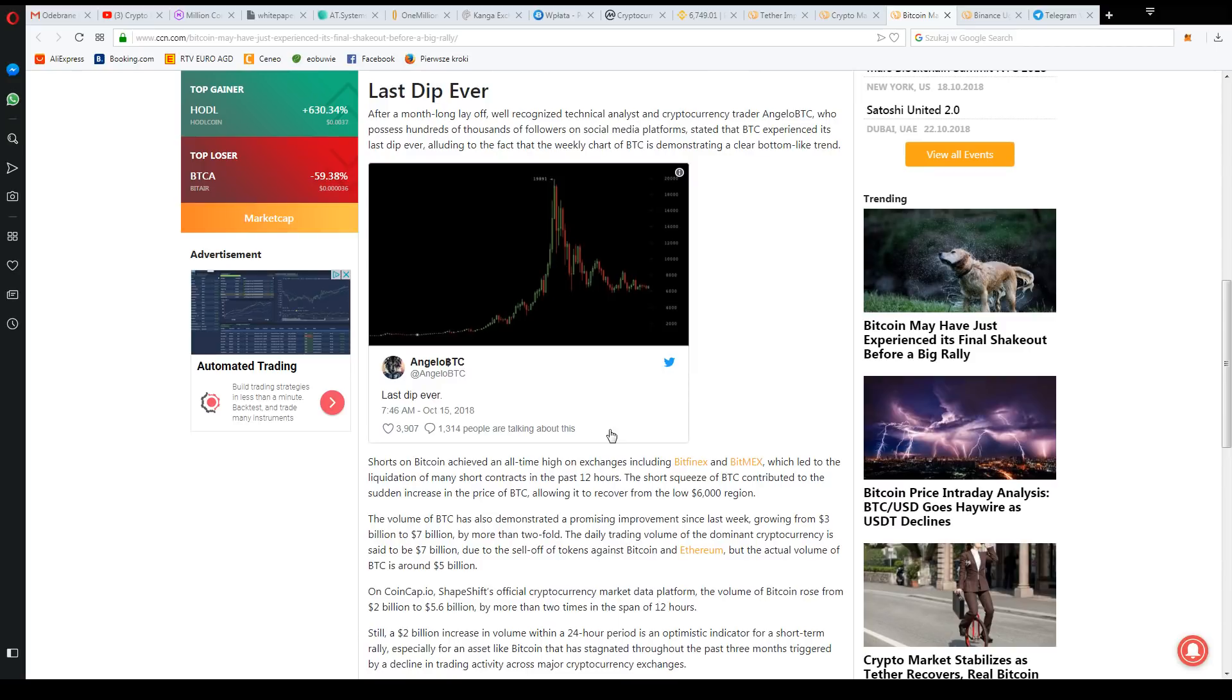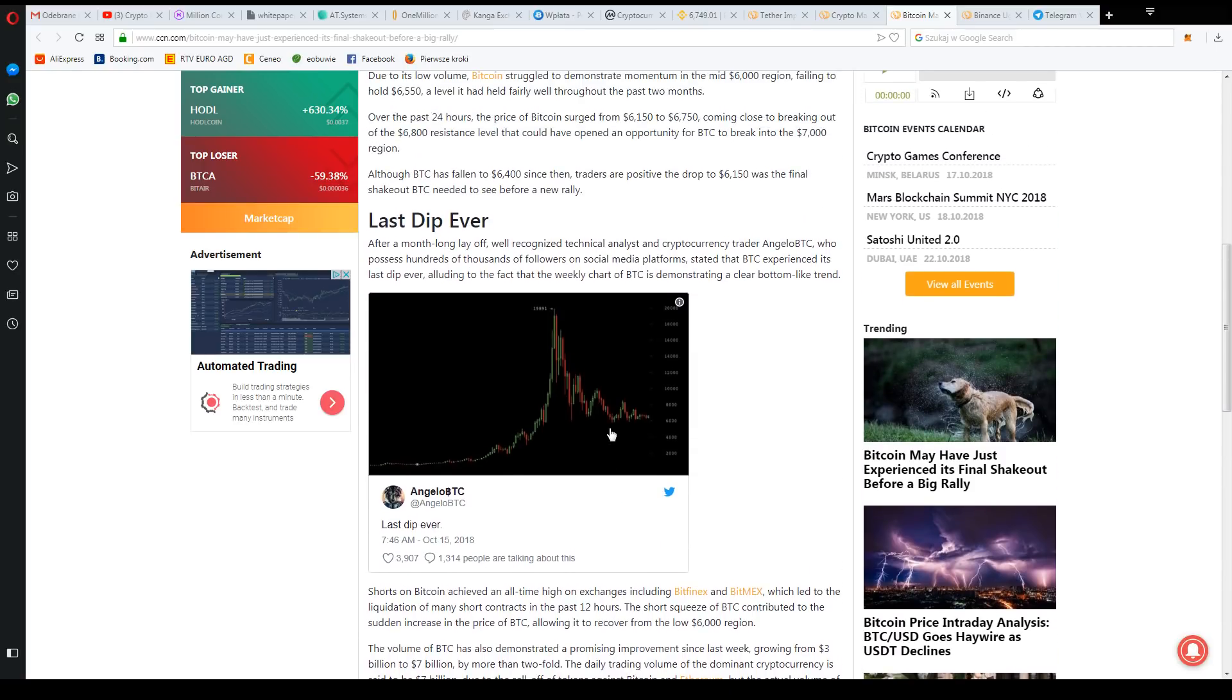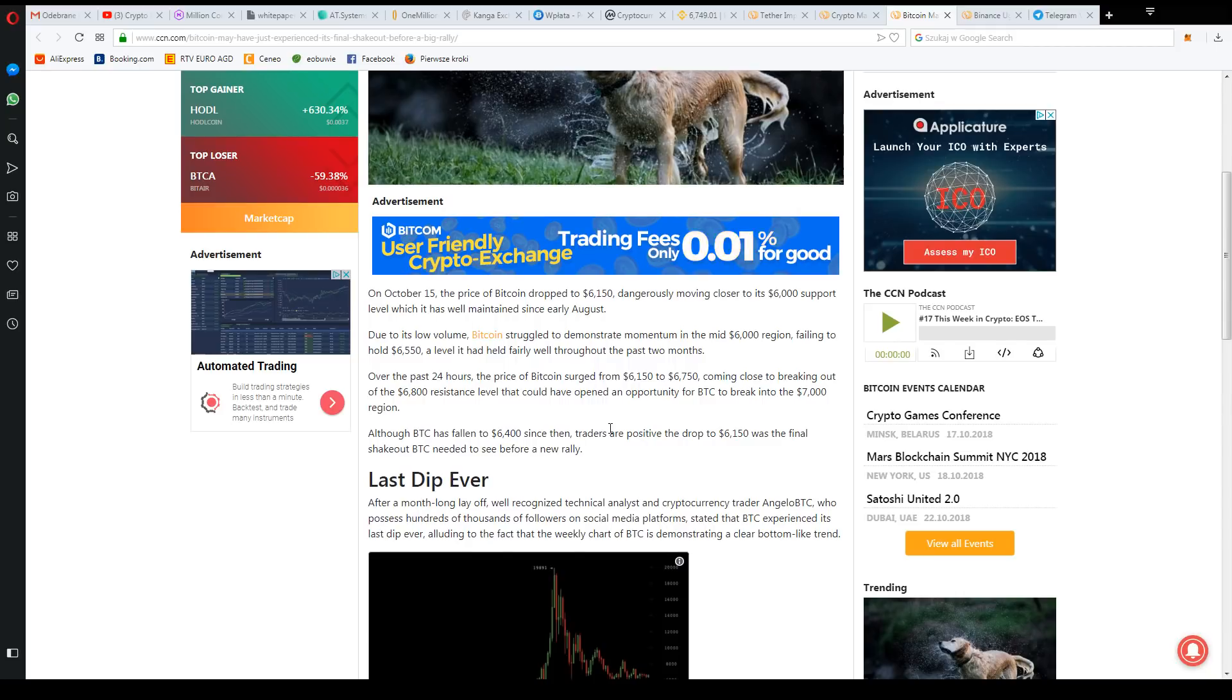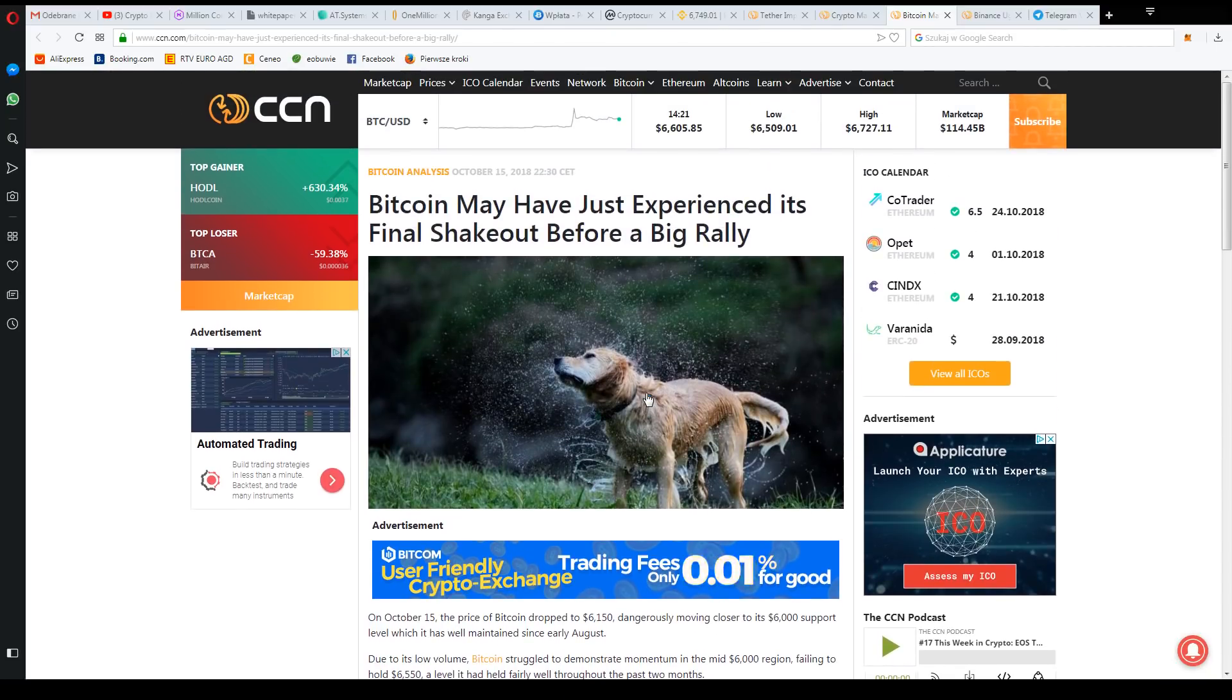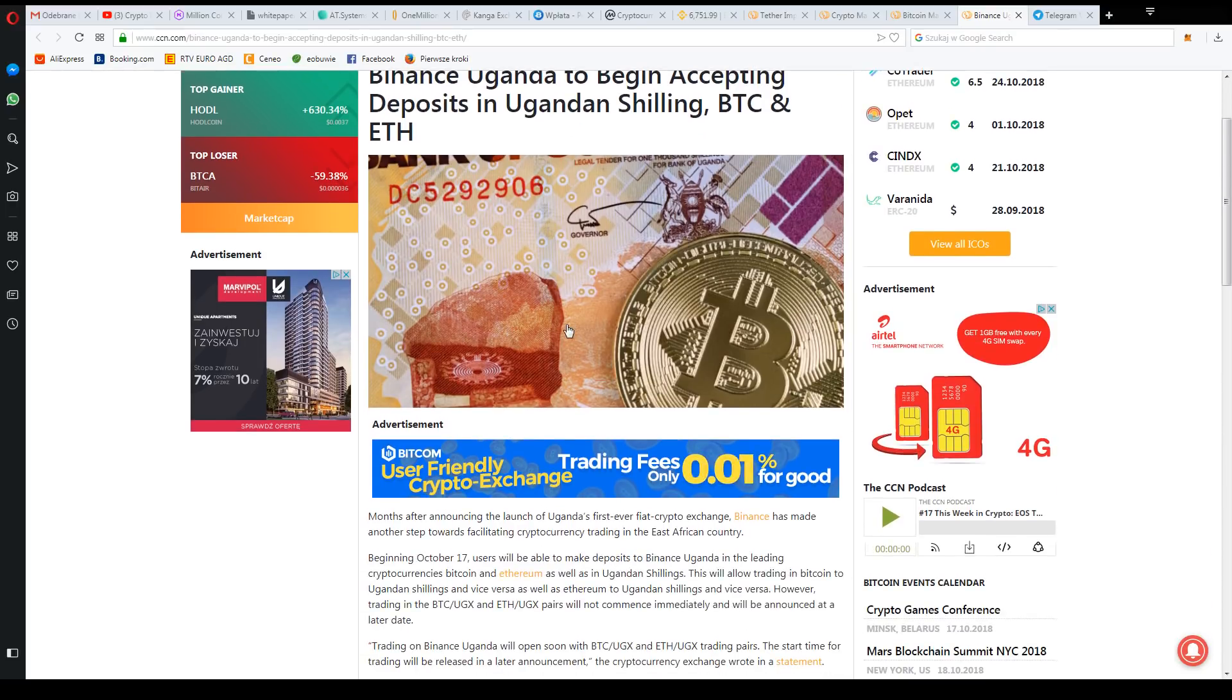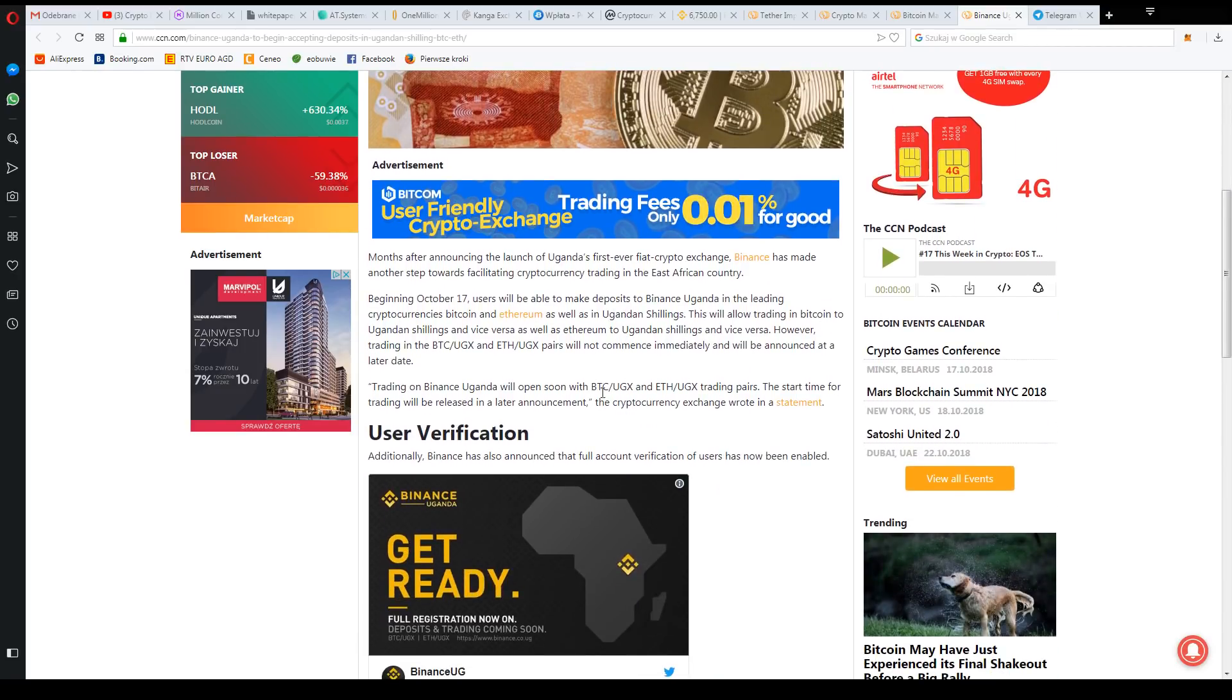Bet that there will be growth. I think most people interested in Bitcoin assume that. Another interesting thing - Binance is starting expansion, they want to run a crypto-fiat exchange in Uganda.